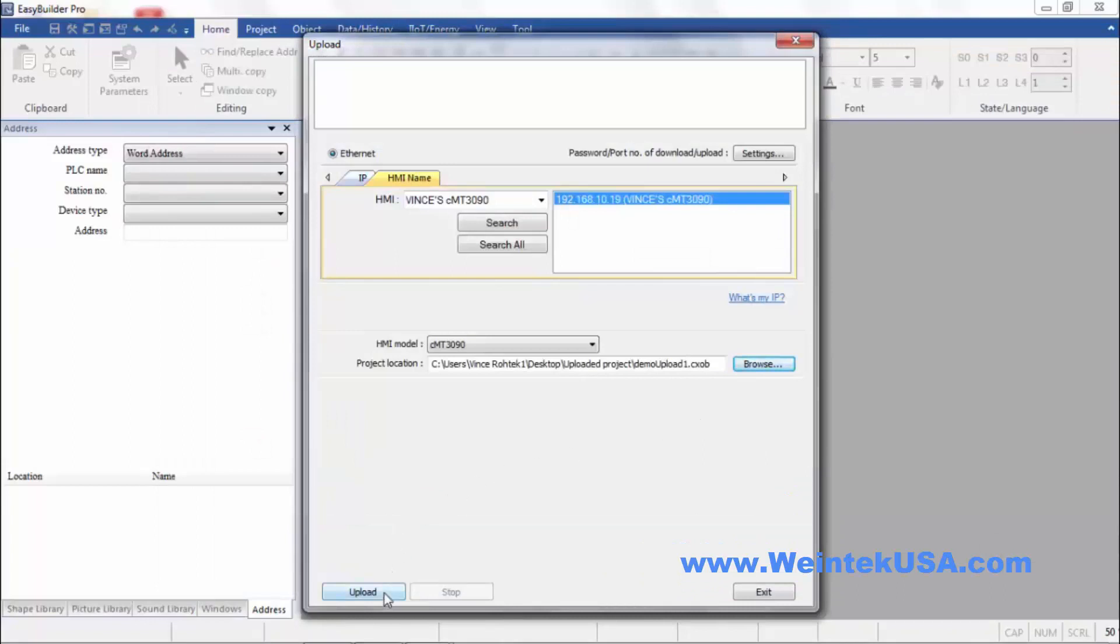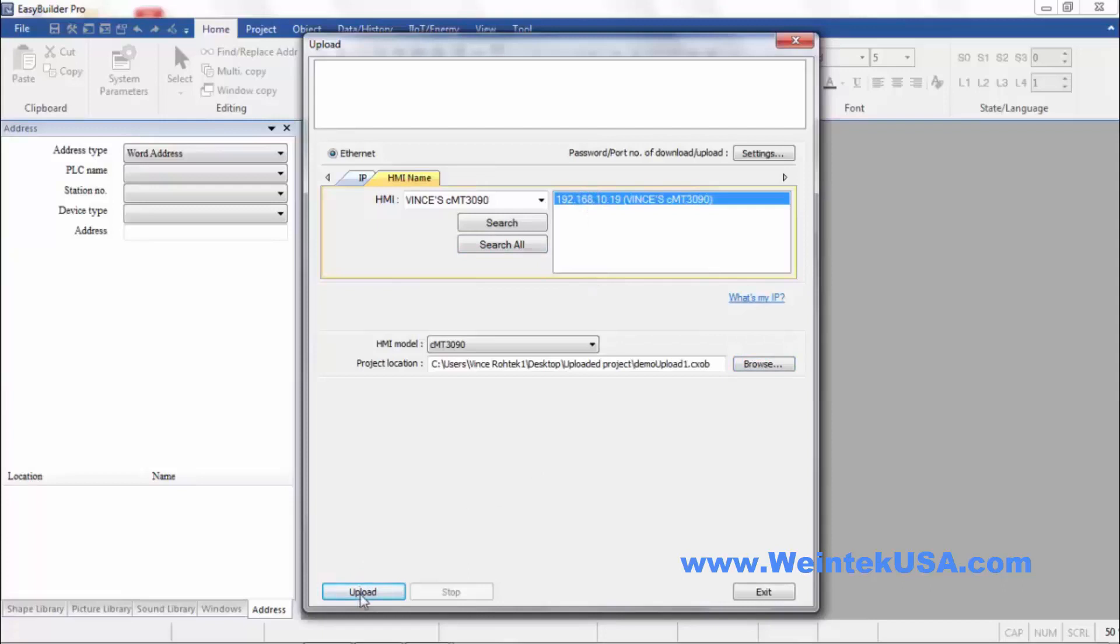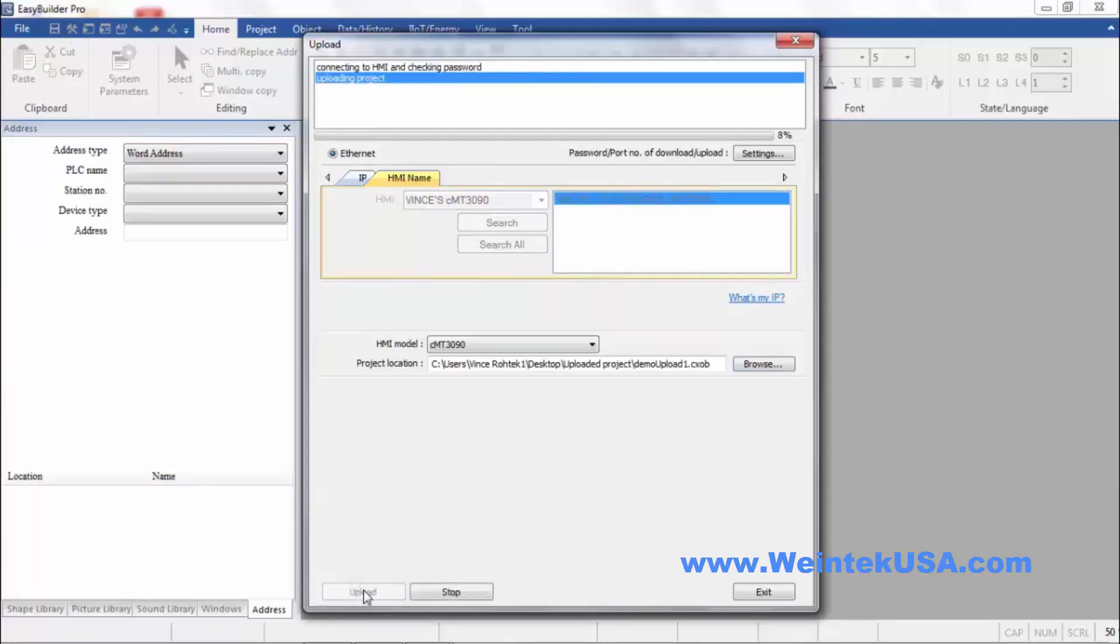And then you'll notice since I selected the correct type, it went ahead and found my CMT. If it didn't show up and you're sure you're connected, you could click Search All and it should show there. You want to go ahead and make sure it's highlighted in blue. And click Upload.